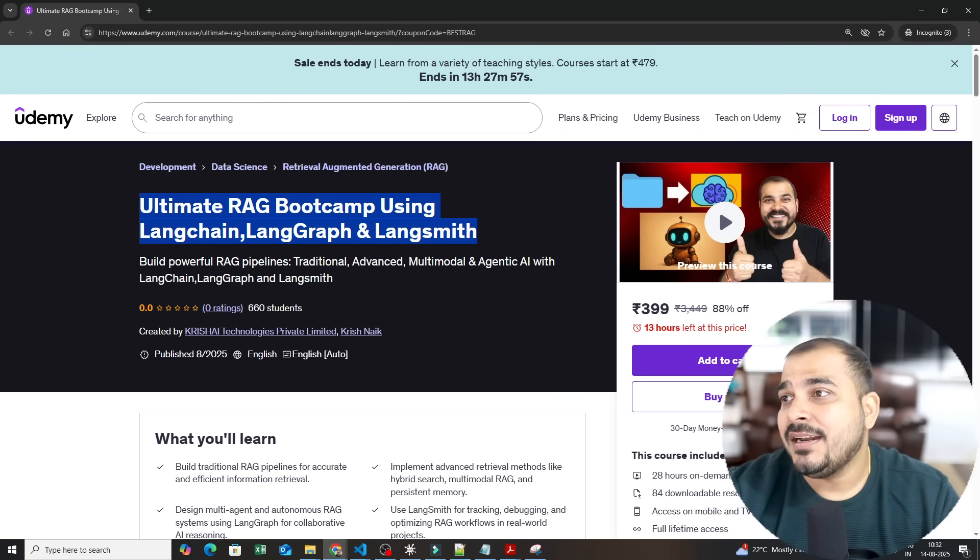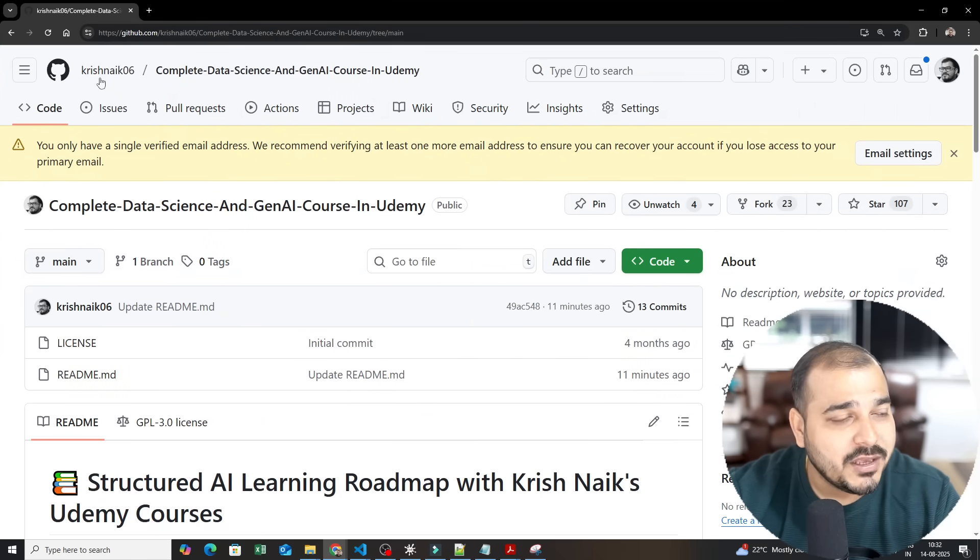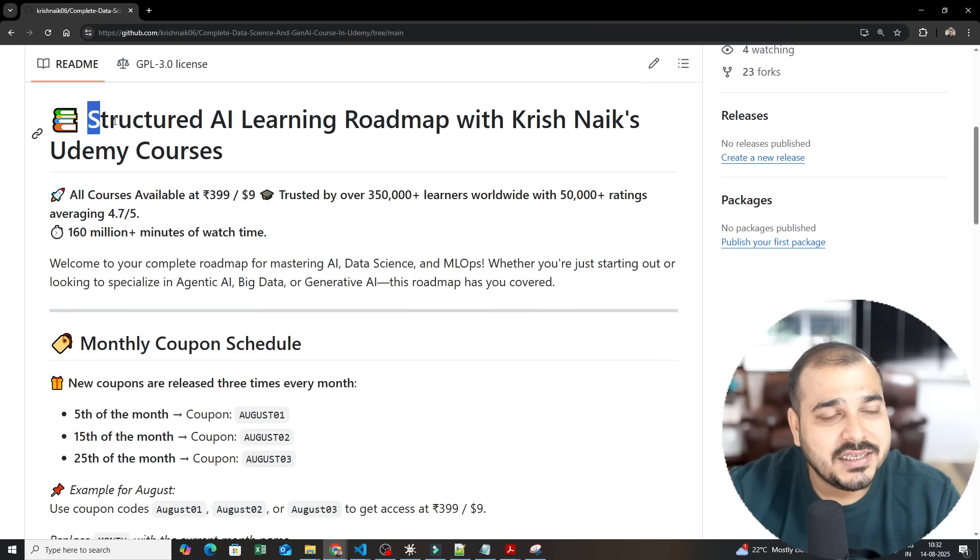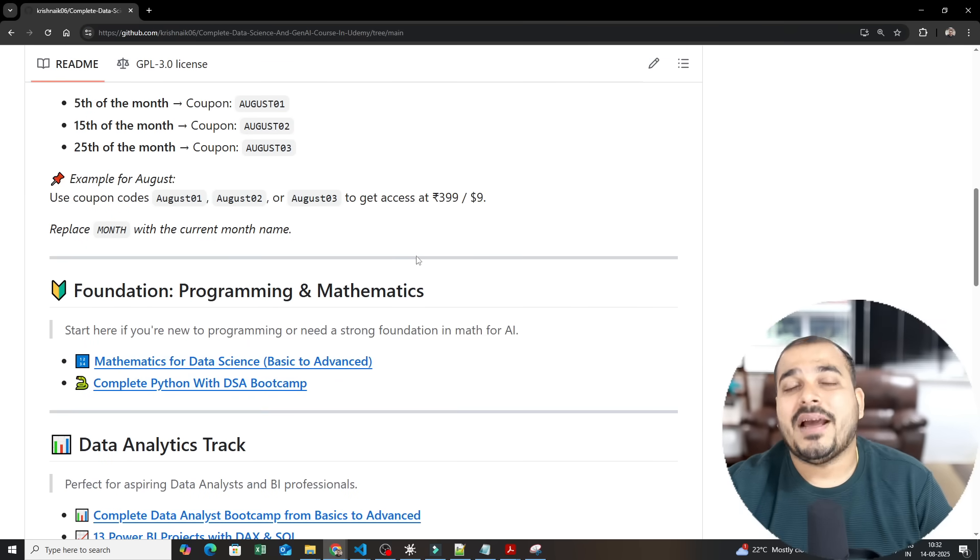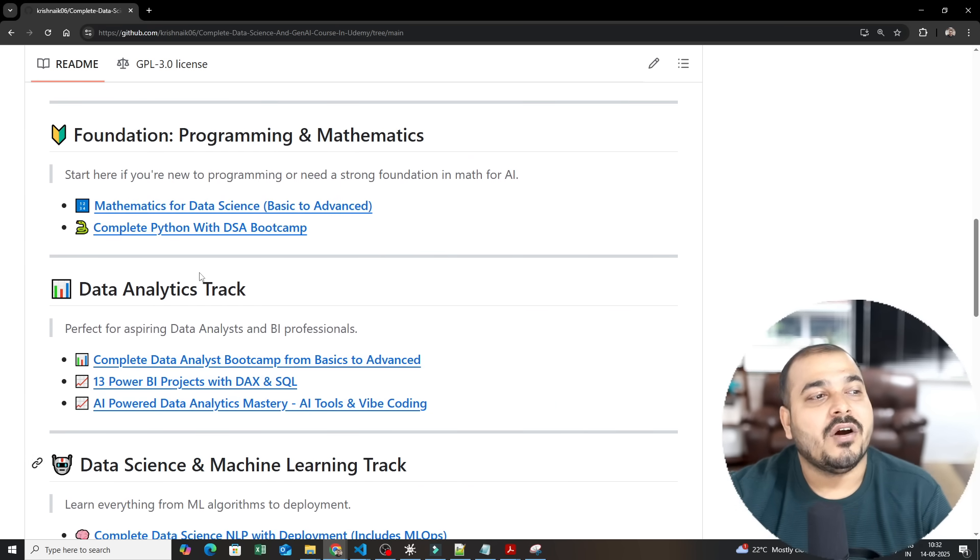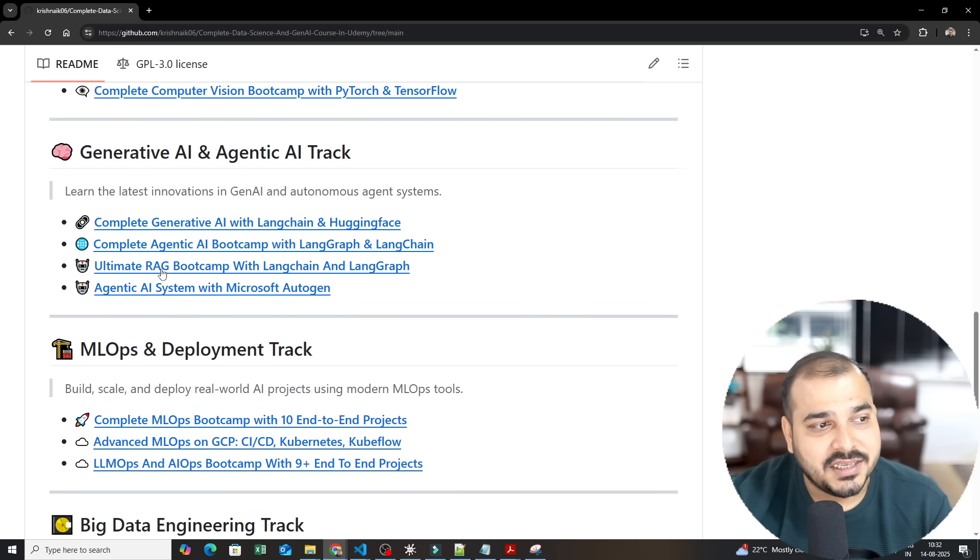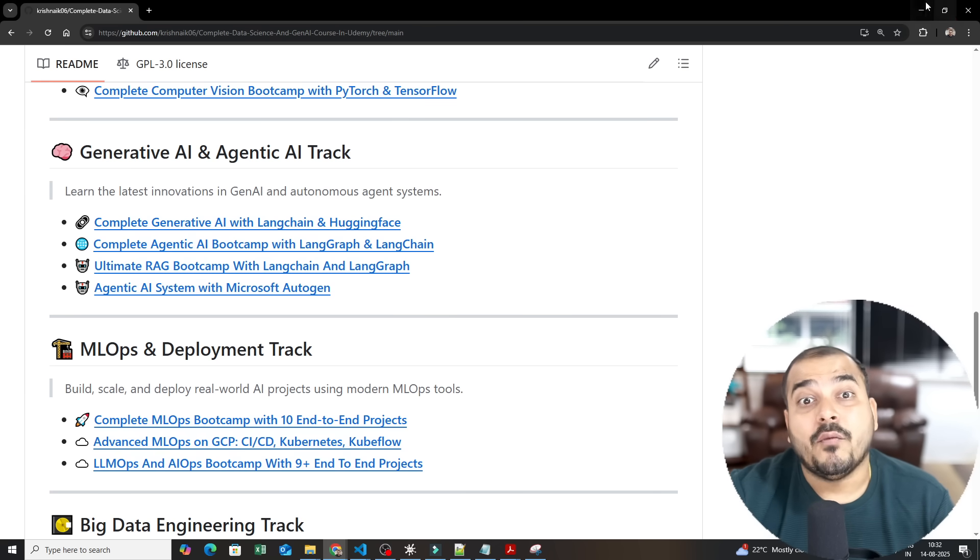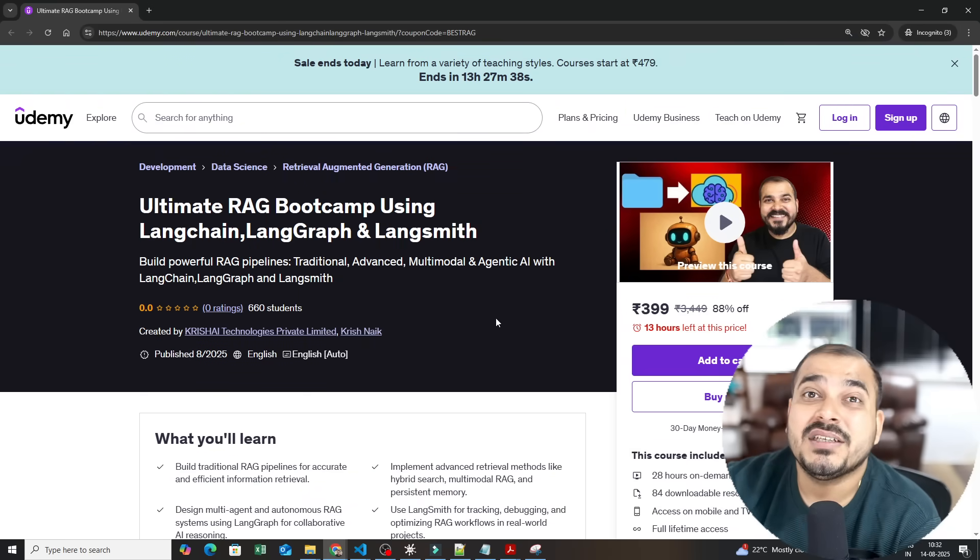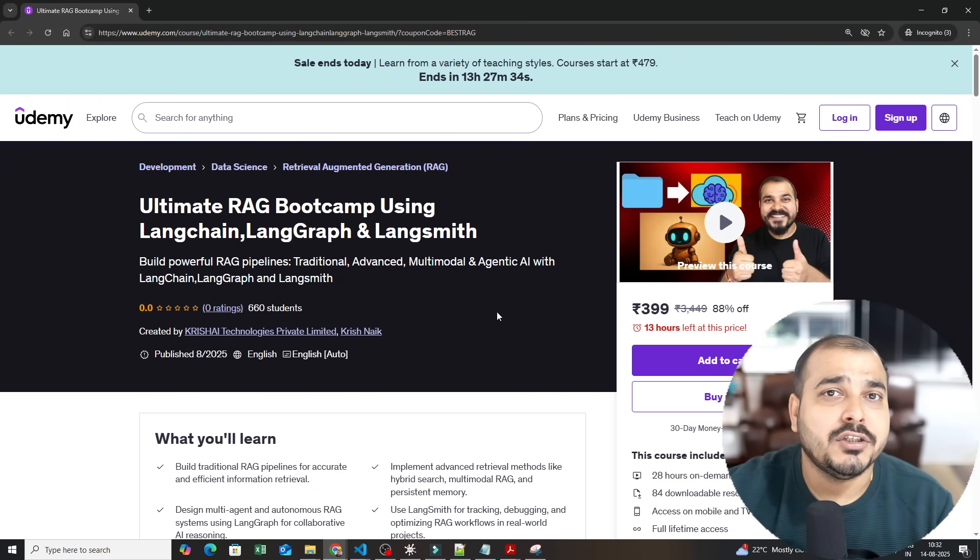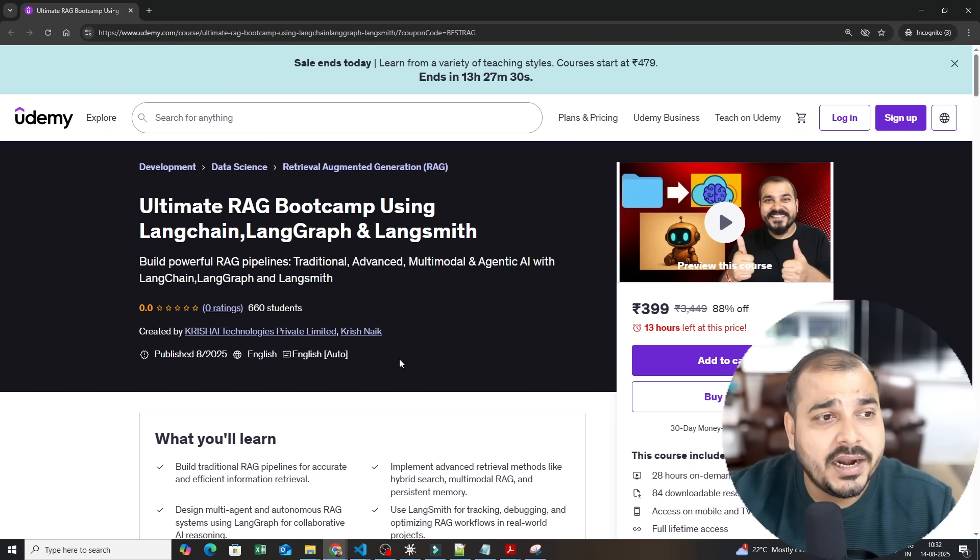Other than that many people have also asked me the specific roadmap to go ahead with the Udemy courses. I will also give this entire GitHub link. So here you can see I've also created a structured AI roadmap for learning from my Udemy courses, like how you should basically start from Python programming language to data analytics to data science. Here you can see I've also added ultimate RAG bootcamp for Langchain and Langgraph where it fits. One more very important thing, what are the prerequisites? The prerequisite for this is good Python programming language and basic knowledge of generative AI and Langchain. That will be more than sufficient.